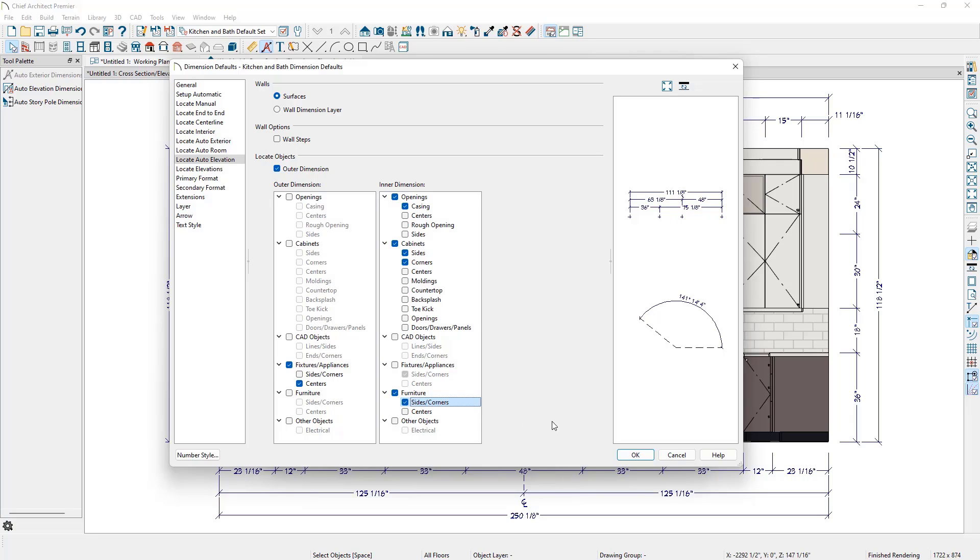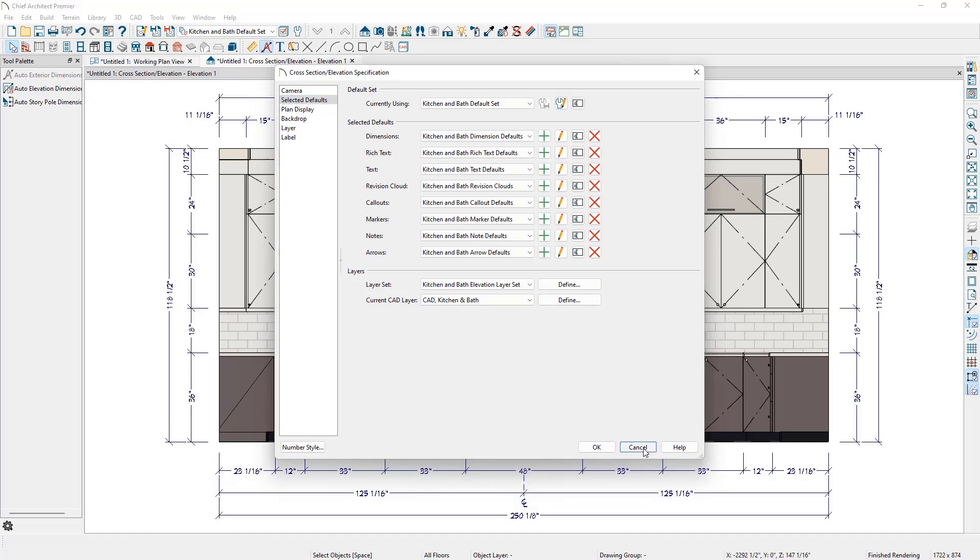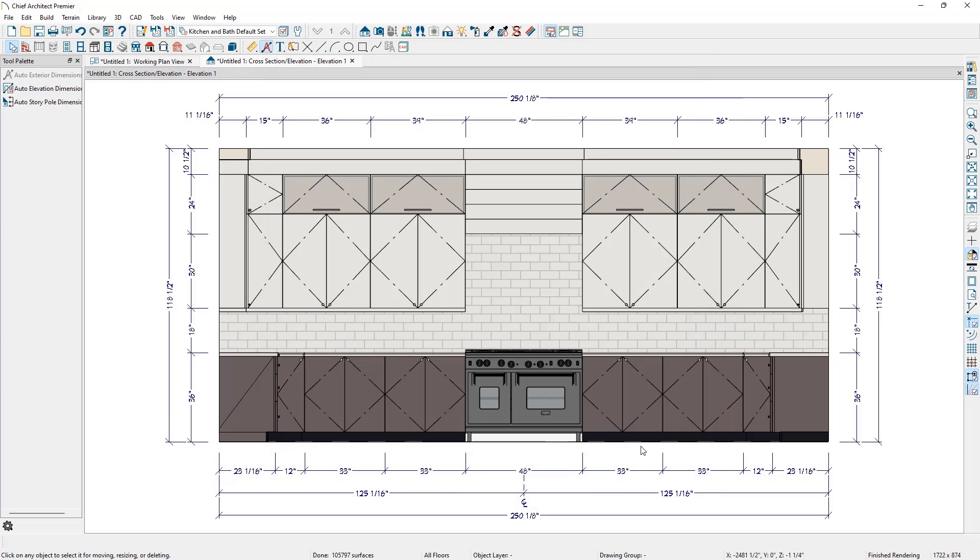In the out-of-the-box templates, wall elevation cameras will automatically open with the Kitchen and Bath default set selected. If we want to have wall elevations open with a different default set active, we can look at the wall elevation camera defaults.